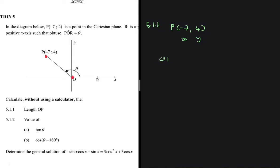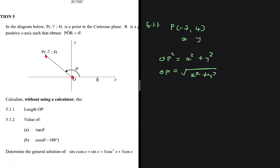We can say that OP squared equals x squared plus y squared. So OP equals the square root of x squared plus y squared. That's easy to see. Now we're just left with a direct substitution. If we go ahead and do that, we're going to have the x-value being minus 7, squared, plus the y-value, which is 4.